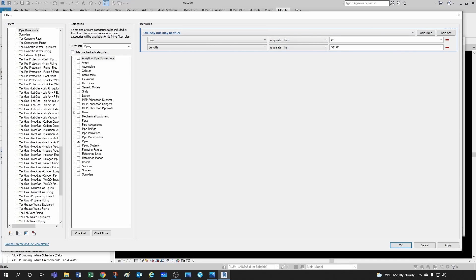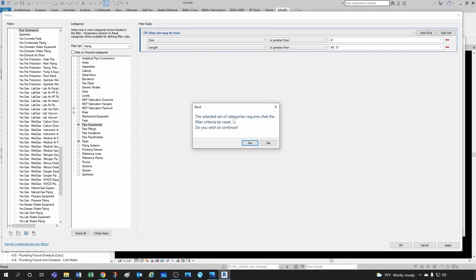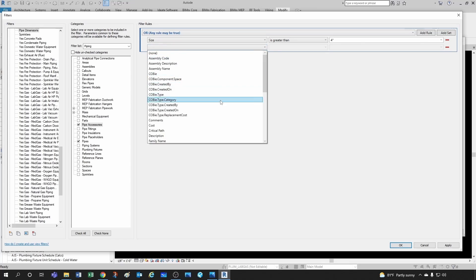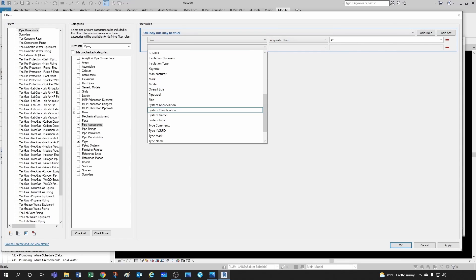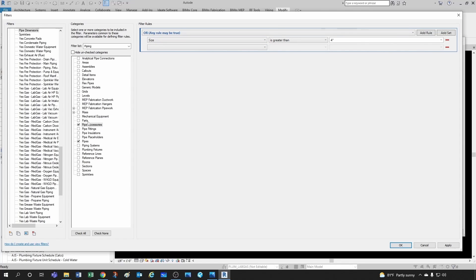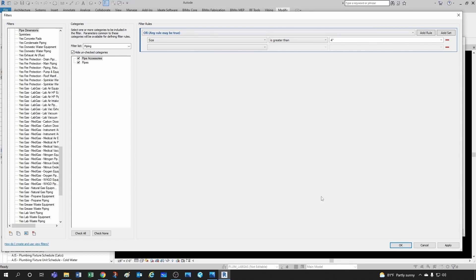Now it gets more interesting when you select multiple categories. Let's say I want to select large pipes and accessories — I'll add pipe accessories to the selection. Notice Revit gives a message: 'The selected set of categories requires that the filter criteria be reset. Do you wish to continue?' I'll click yes to show what this means. The length parameter disappeared because pipe accessories don't have a length parameter — Revit only displays parameters common to both selected categories.